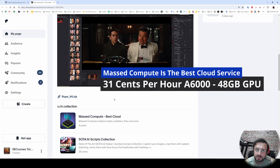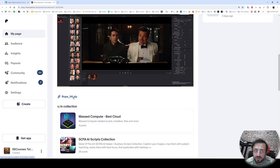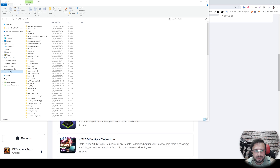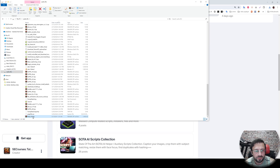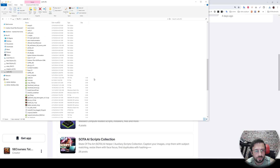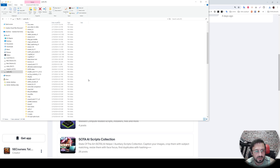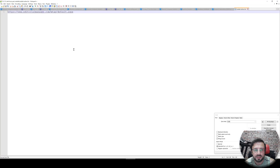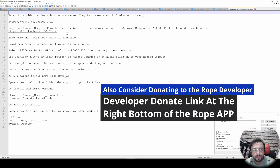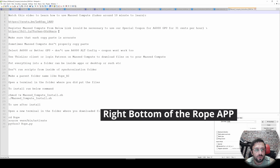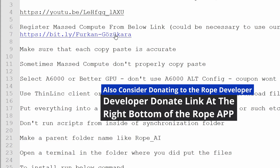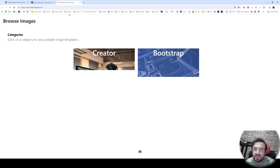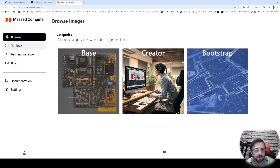As usual, we will download our installer zip files from the link in the description. Let's move it into any folder — I'm moving it into R drive and extracting there. After extraction, enter inside the folder and we have the installer scripts and all the instructions. Let's open the readme file. First of all, you need to register on Massive Compute — if you register using my link I appreciate that — and we also have a coupon code, so registering from this link may be more helpful.